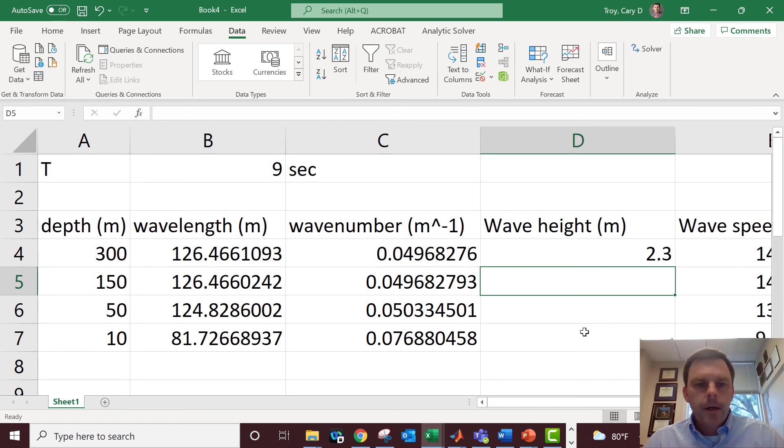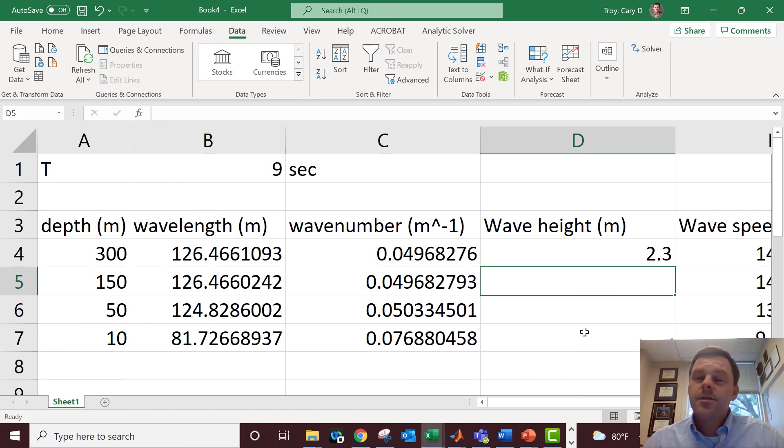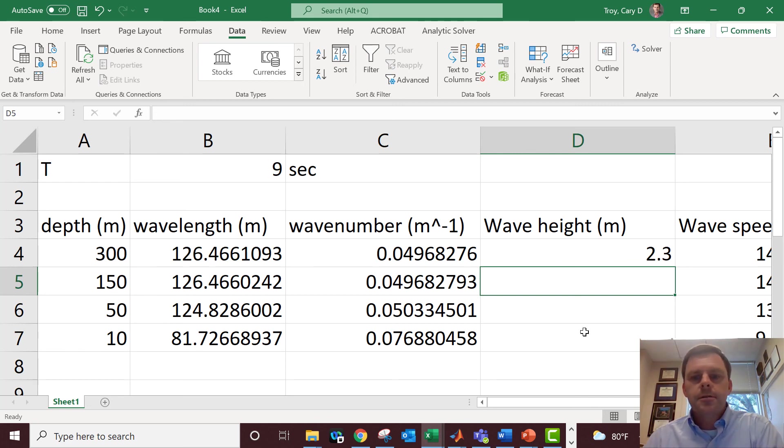So anyway, this one spreadsheet, you know what I just showed you here, is kind of the backbone of almost all of the different calculations that are important in coastal engineering. Well, that's just a really vague and gross overstatement. This is an important spreadsheet. I'll just leave it at that.